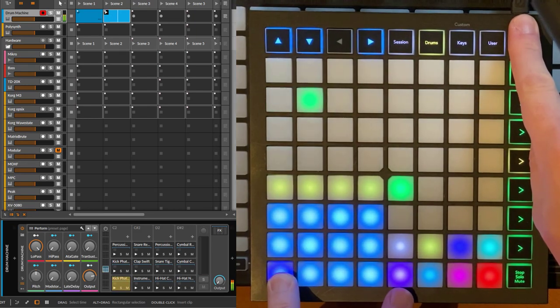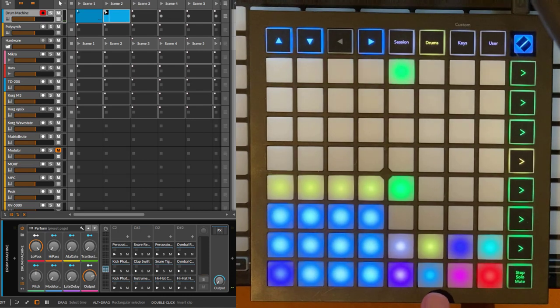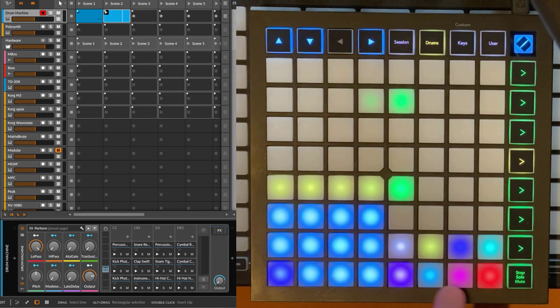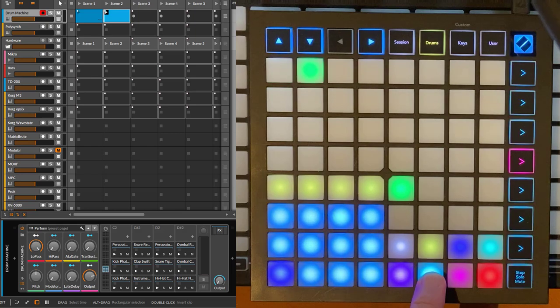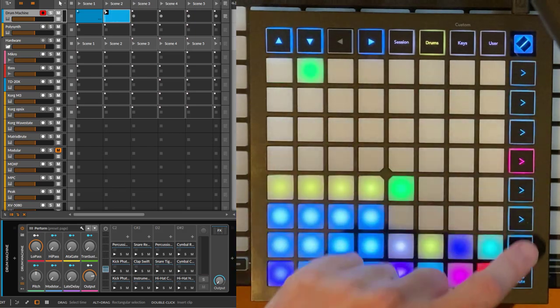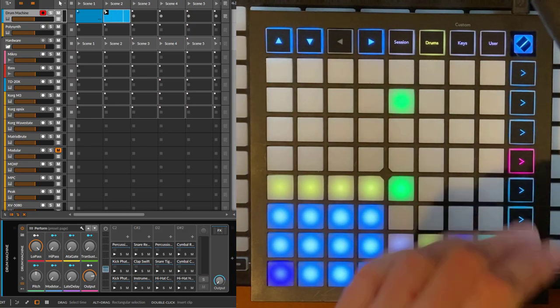Now we have it enabled and what you can do is these two buttons activate the period and the length of the note repeat. If you activate that, you can select it here on the scenes.